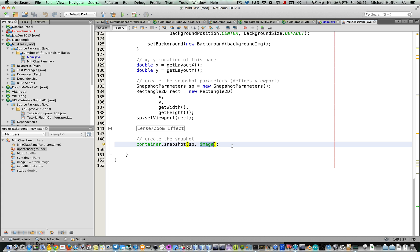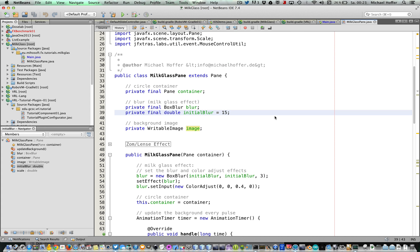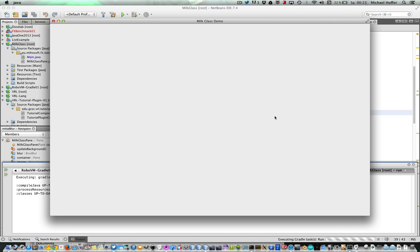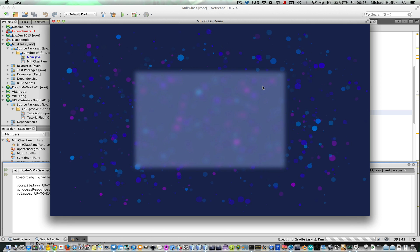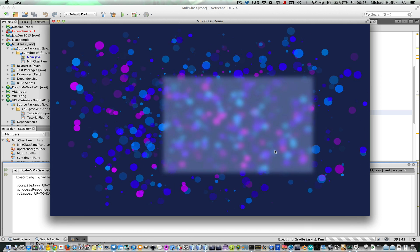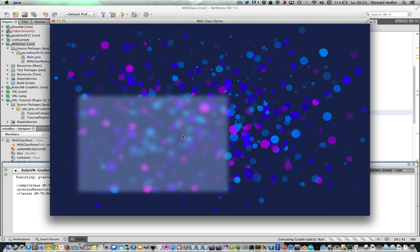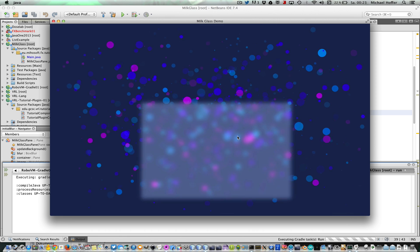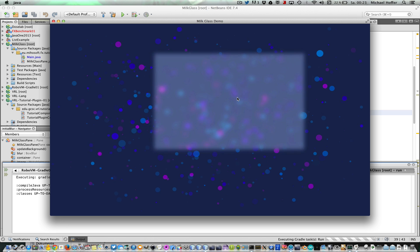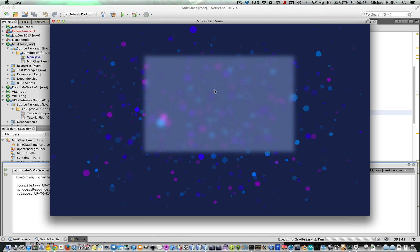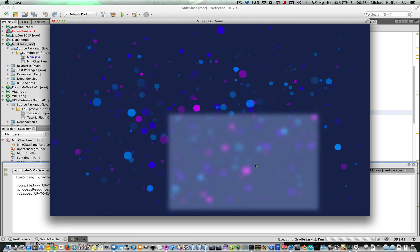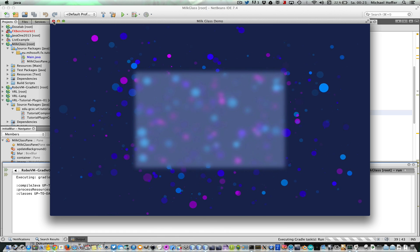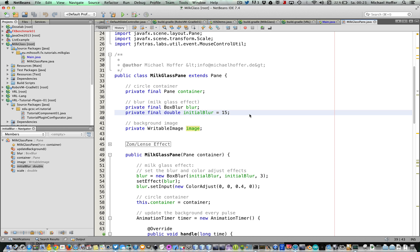Okay, now let's have a look again at the application. Here we have the milk glass pane and our circles, and if I move that milk glass around, you see it's updated very fast, so there's no lag. Okay, that's basically it.